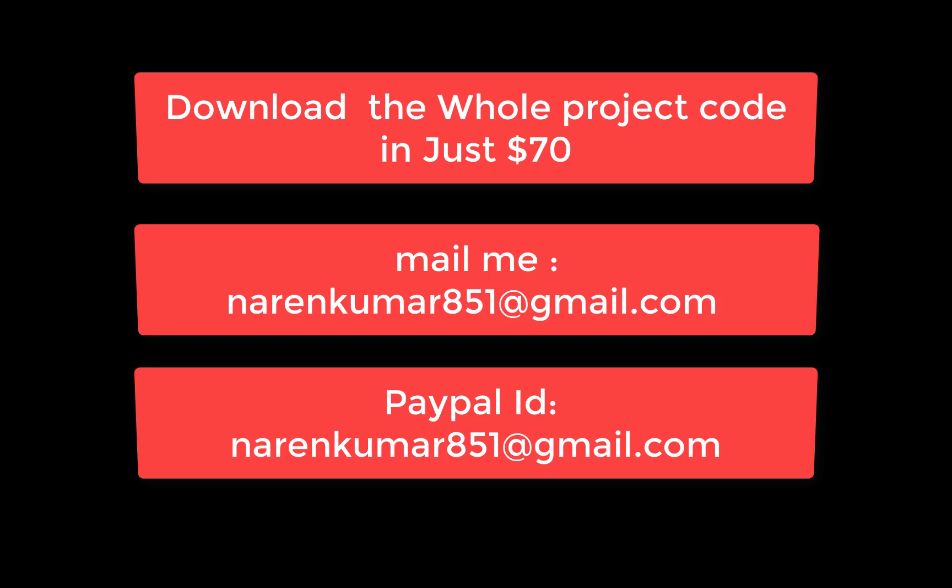Hello everyone, today I am going to show you the last video tutorial of online movie ticket booking system. You can download the whole project for $70 and you can also mail me at narenkumar851@gmail.com.